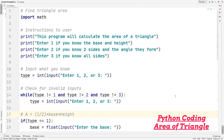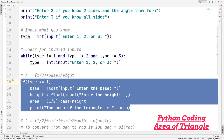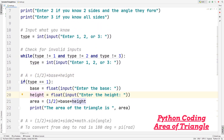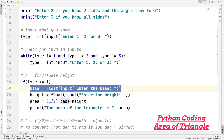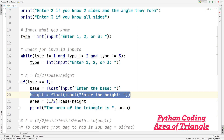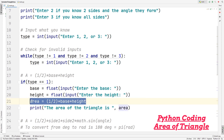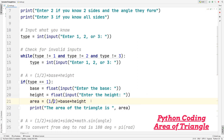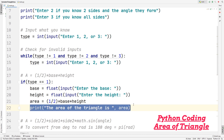Moving down, we create the first if block. If type equals one, we allow the user to input the base and also the height. Then we calculate the area as one half times base times height — the same formula we used for the right angle triangle. After the calculation, we print the area of the triangle and then the area value. So based on whatever they enter for base and height, the program automatically finds and displays the area.